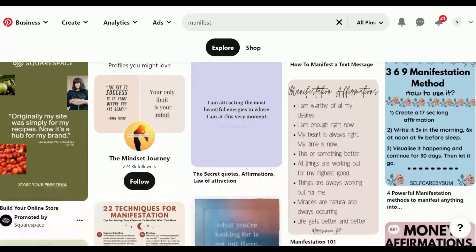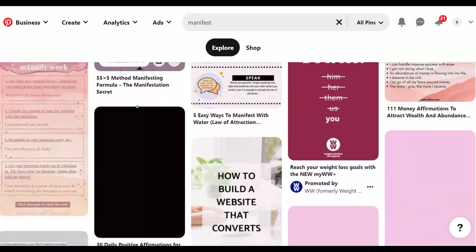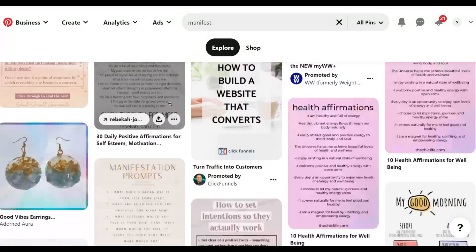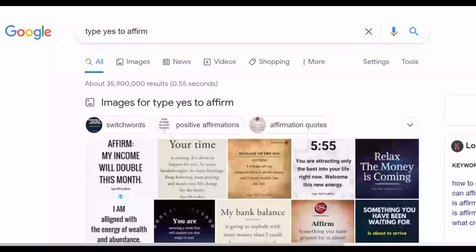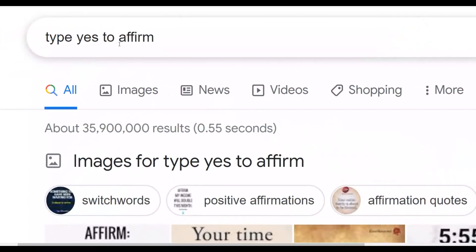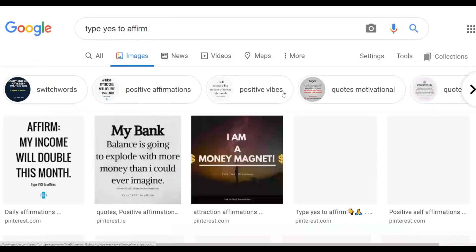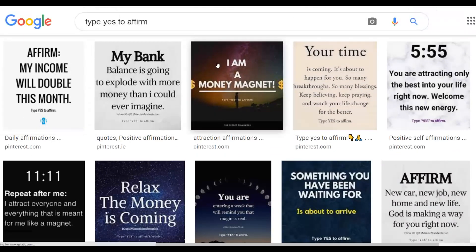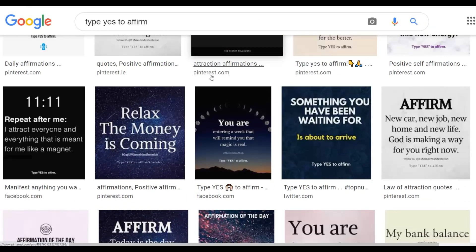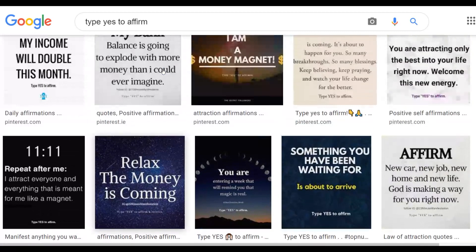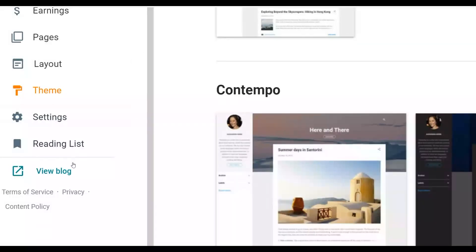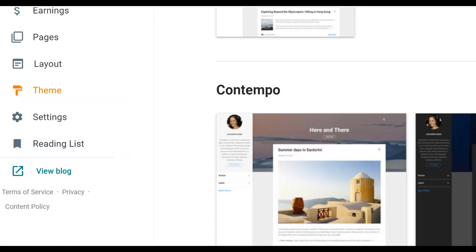Search 'manifest' on Pinterest and you'll find lots of posts that people are already using to promote affiliate offers every single day. For images, go to Google and type 'yes to fm' under Images — you'll find lots of love attraction images related to the offer. Download those images and post them on Pinterest, adding the URL of your Blogger blog so people get redirected straight to your affiliate offer.